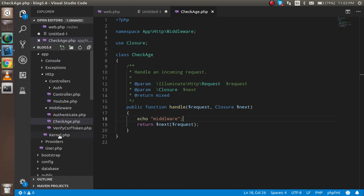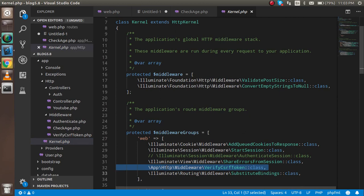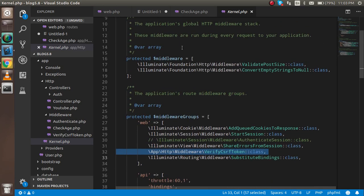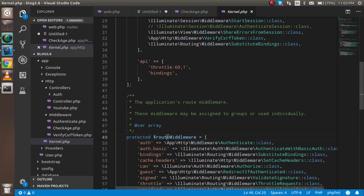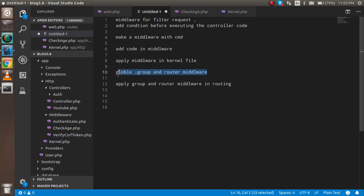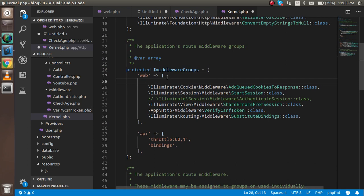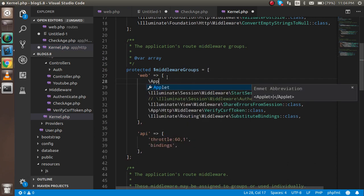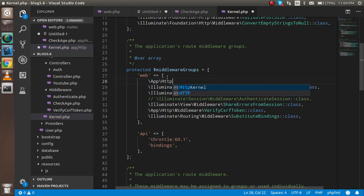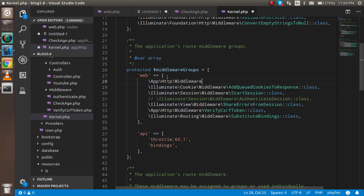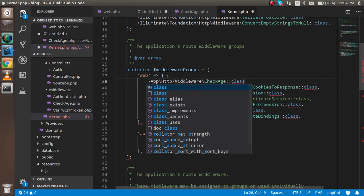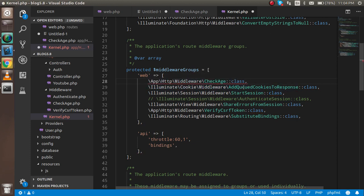Now I'm going to the kernel.php file. There are three kinds of middleware defined here: simple middleware, middleware group, and route middleware. To make a global middleware, I define it in the global middleware array using the full class path: App\Http\Middleware\CheckAge, and add the class reference with a comma.